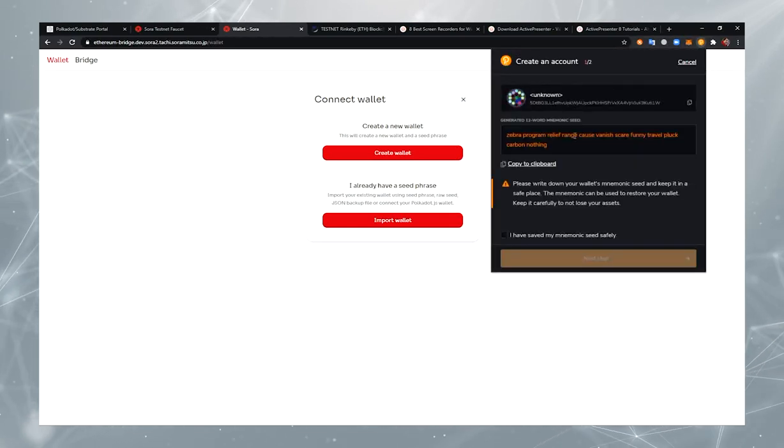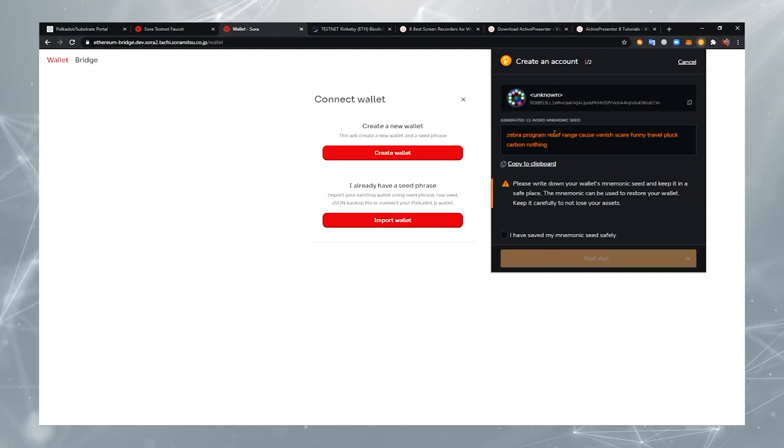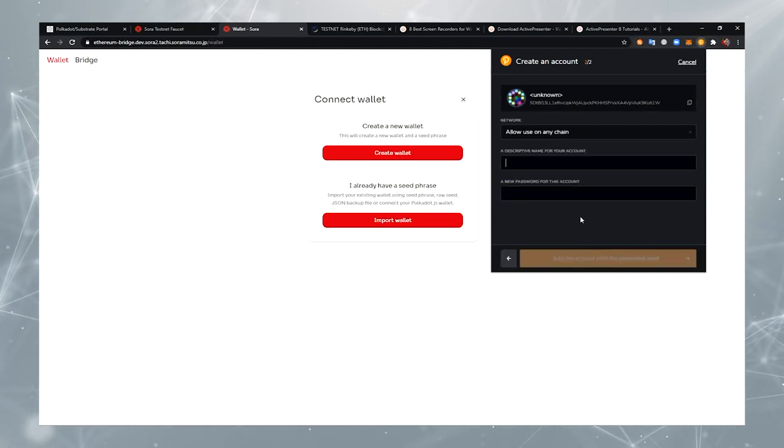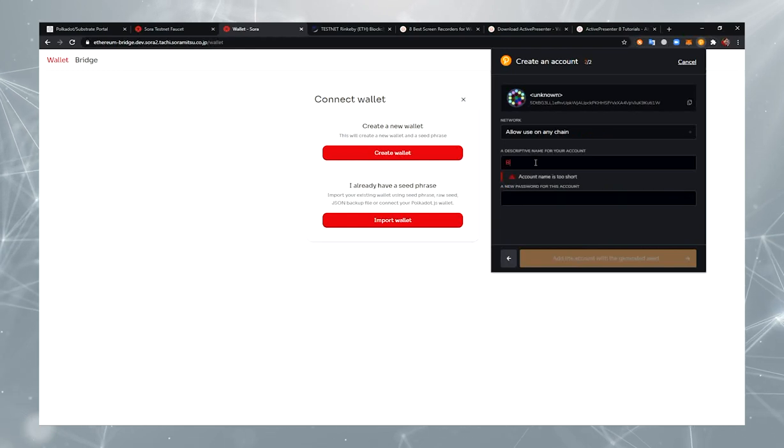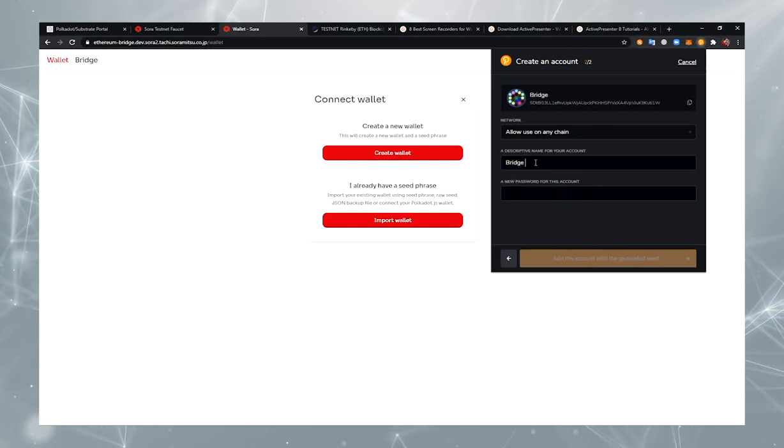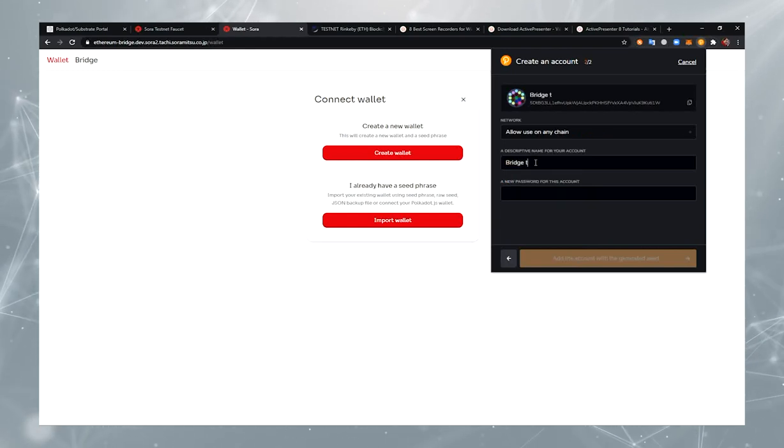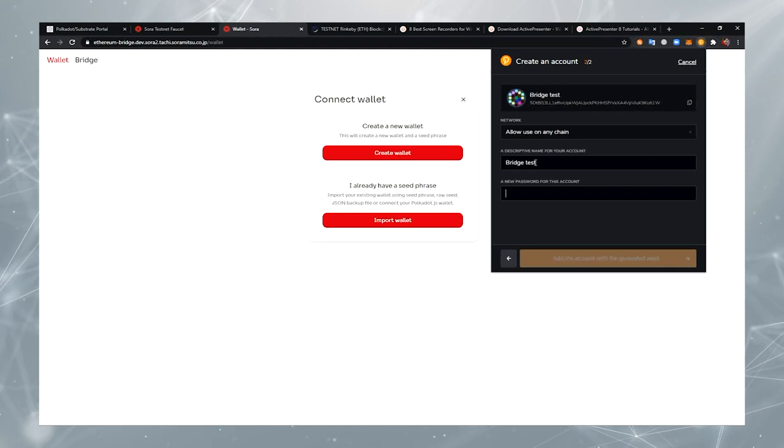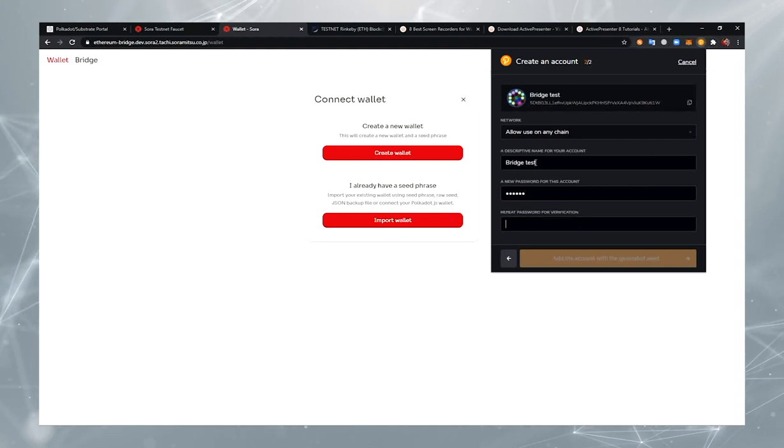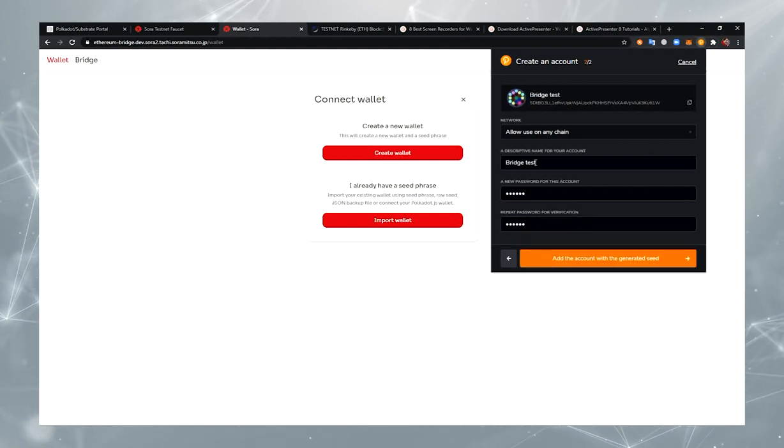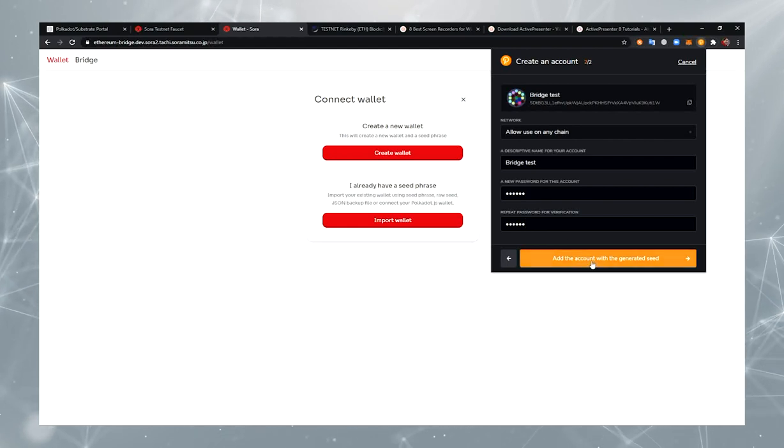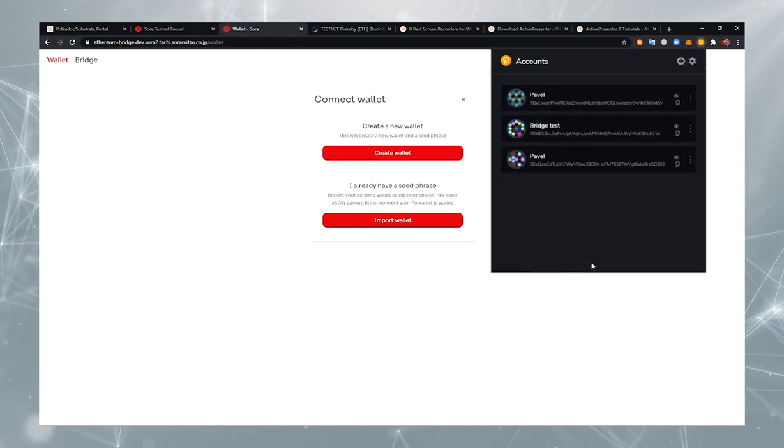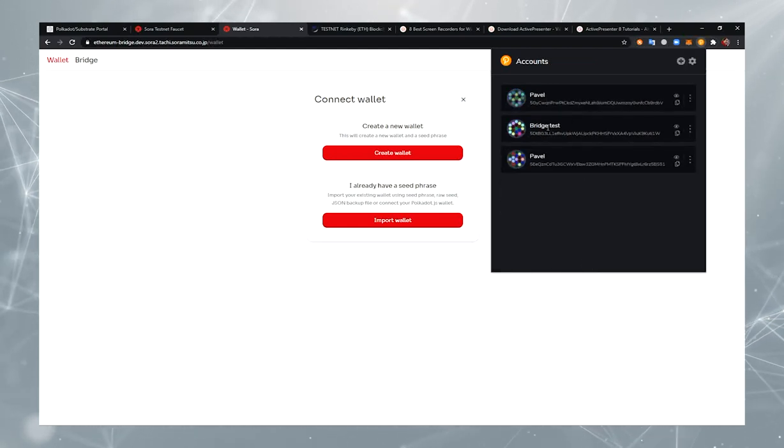Okay, creating account. You can save this passphrase. And here you should enter your account name and set your password. You will use it for signed transactions. Closing that.